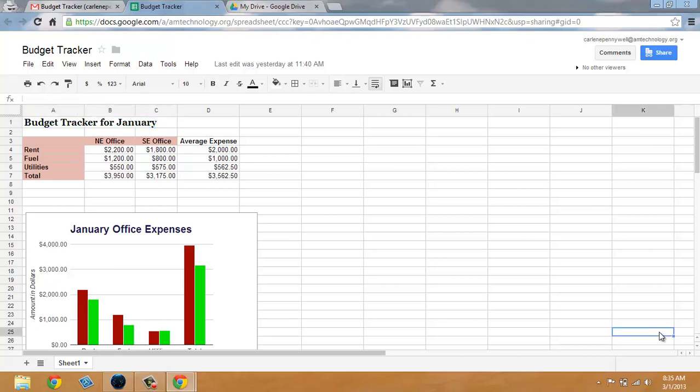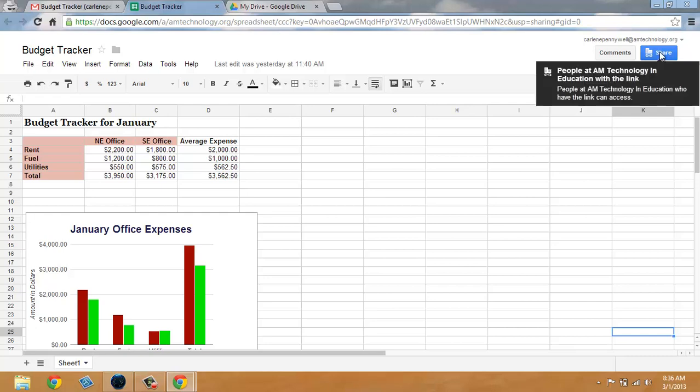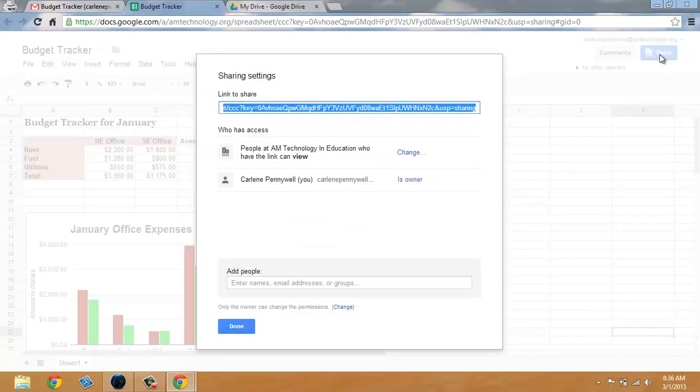You can also add individuals as editors and viewers to your doc. This is a really great feature. Click on share and you'll note that I have anyone in my organization can view. So let's say I want everyone in the organization to be able to view the budget tracker for January to see what the expenses are.